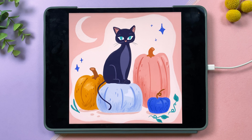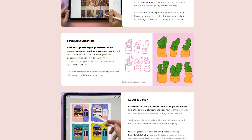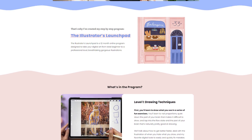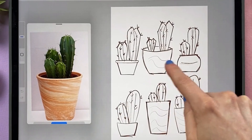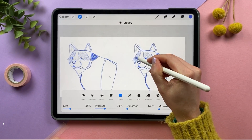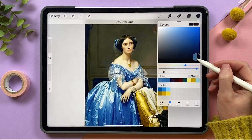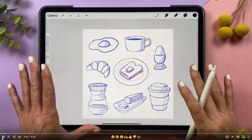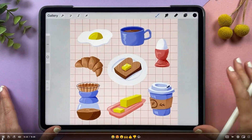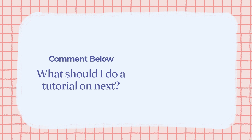If you're looking to level up your illustrations even more, you may want to check out my program, The Illustrators Launchpad, where you can learn how to draw, stylize your art, choose beautiful colors, and add shading and highlighting. Let me know in the comments what you'd like me to cover in my next tutorial. And if you'd like to learn more about animating in Procreate Dreams, you may be interested in my YouTube tutorial on it.